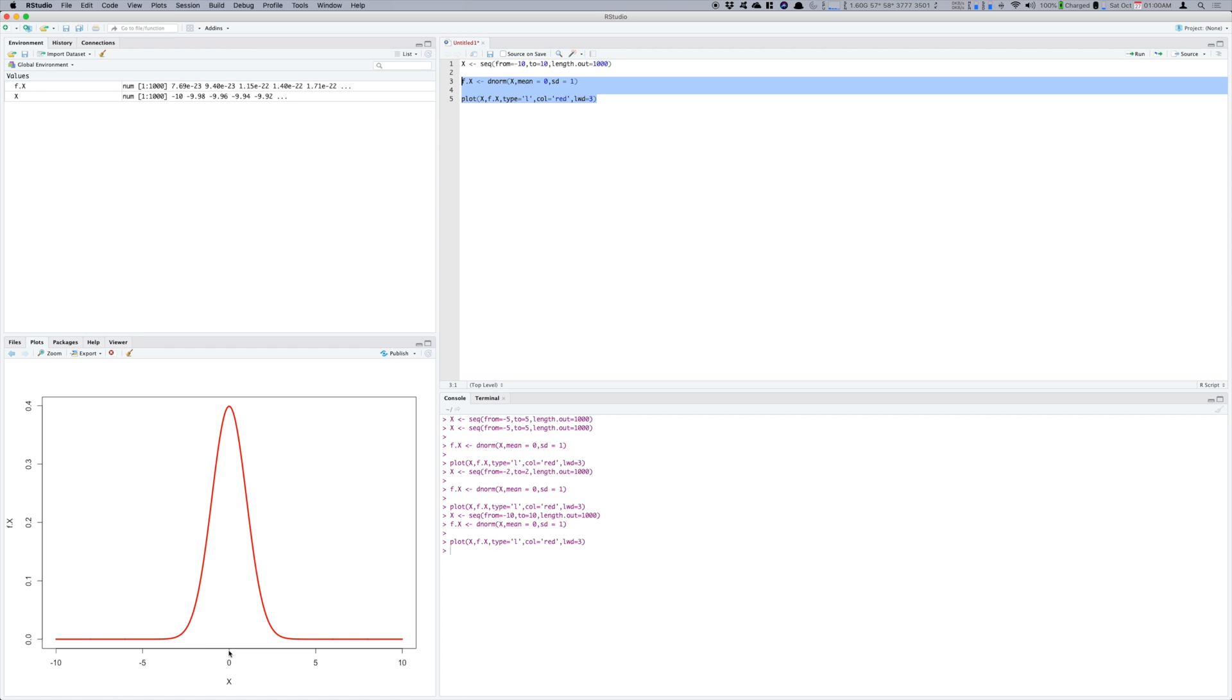But it is still a standard normal distribution which has very low values in its tails and the maximum values in the center. So this is also called Gaussian distribution and this is one of the basic distributions that you need to learn in your statistics course.